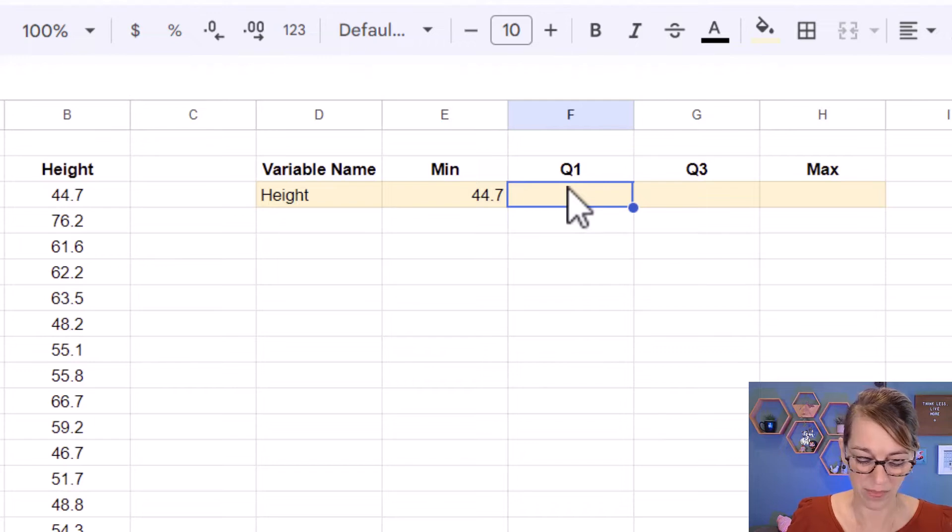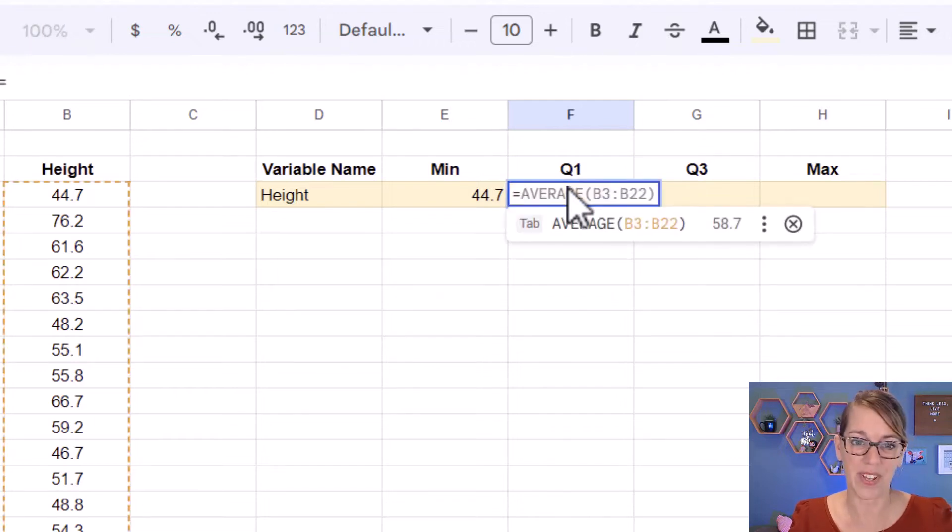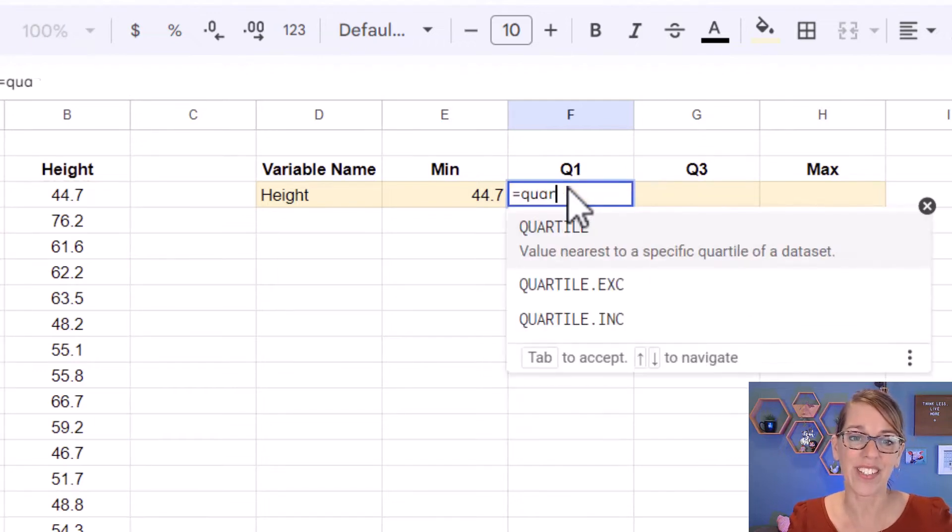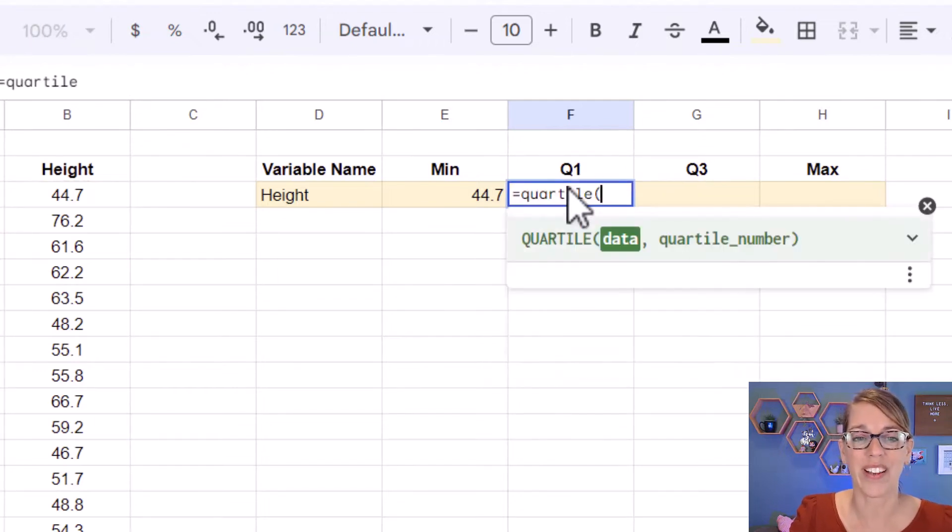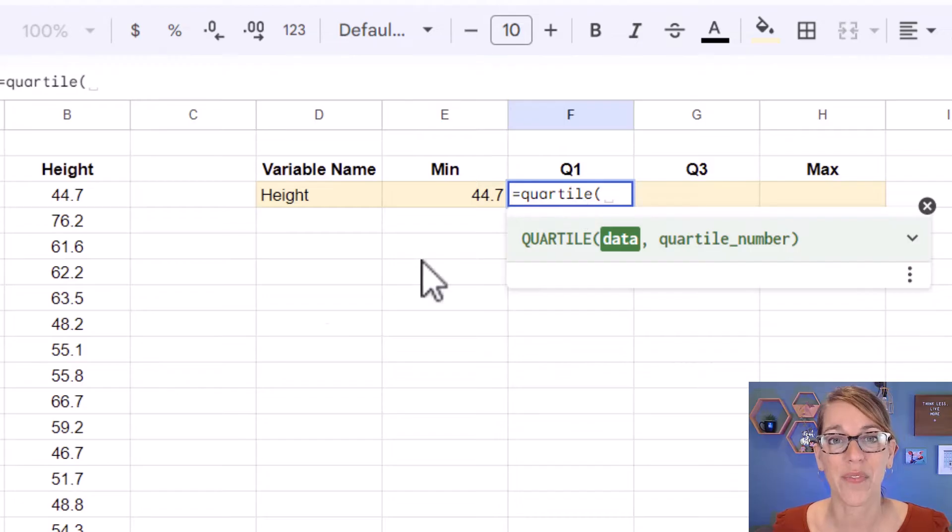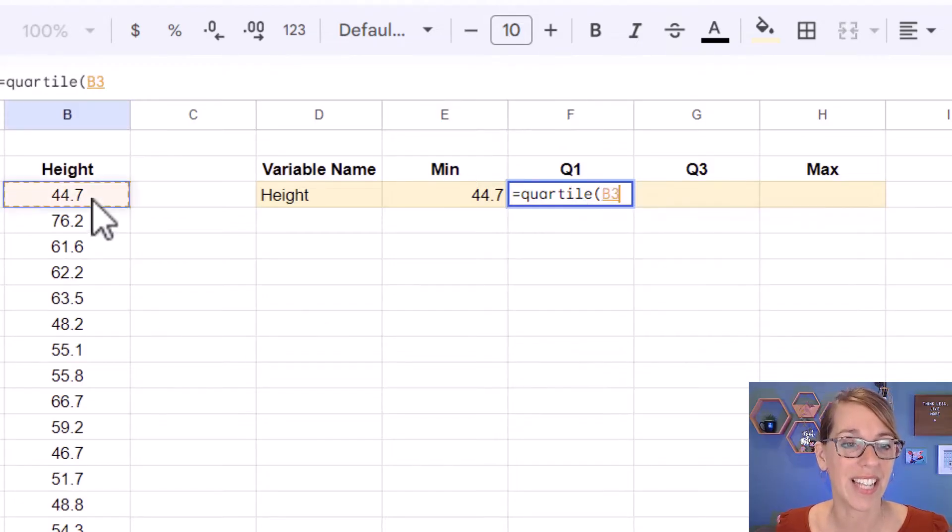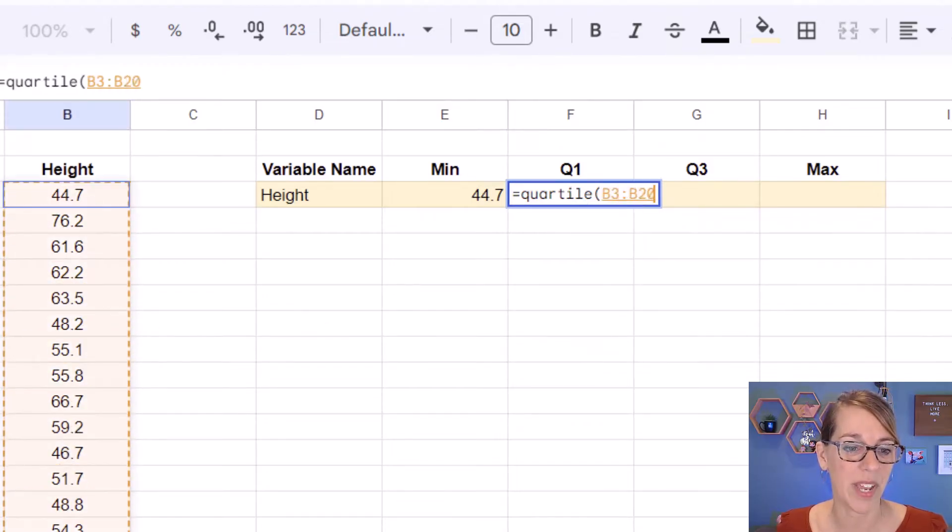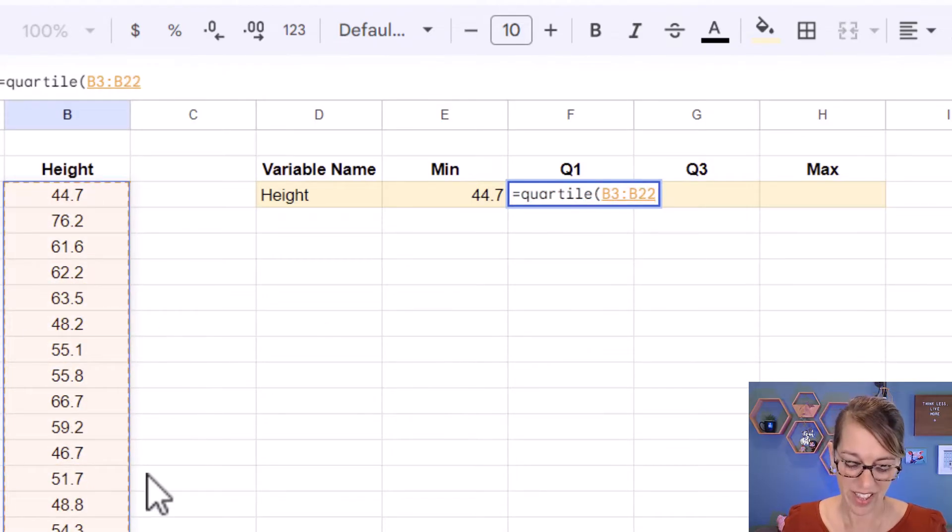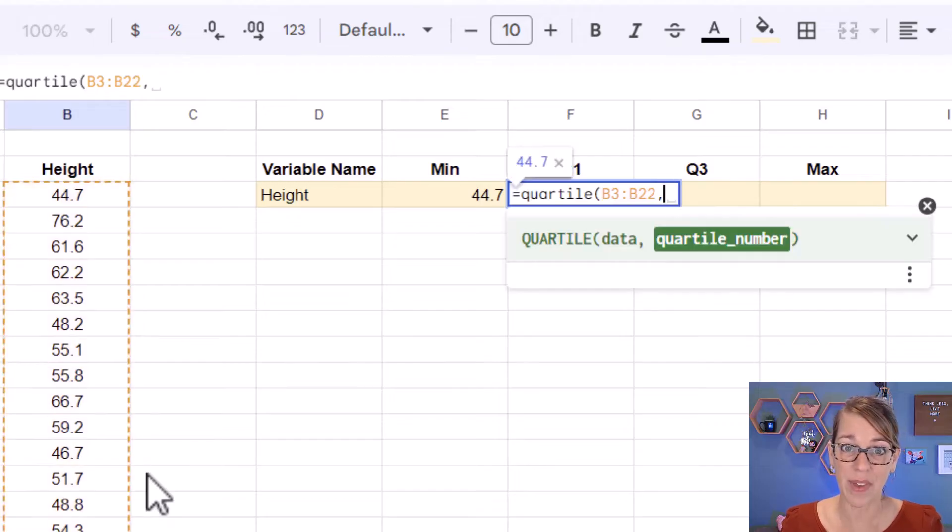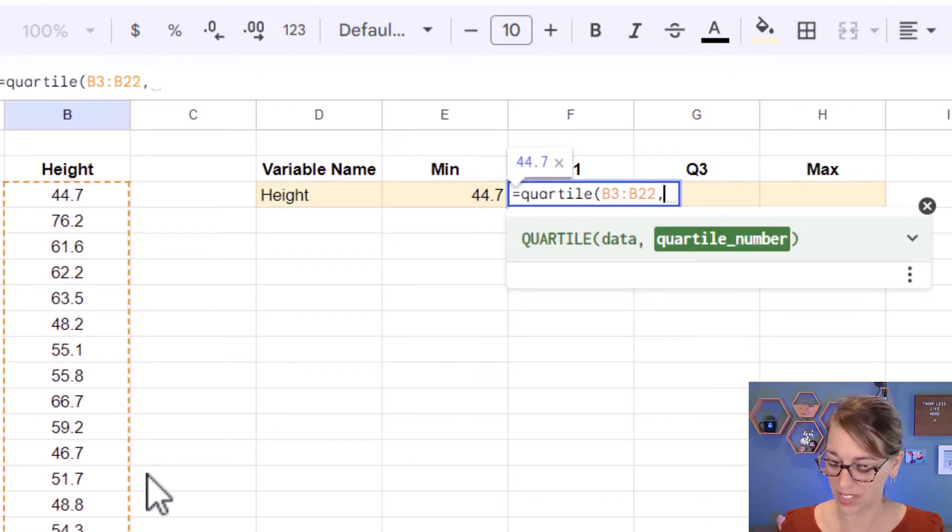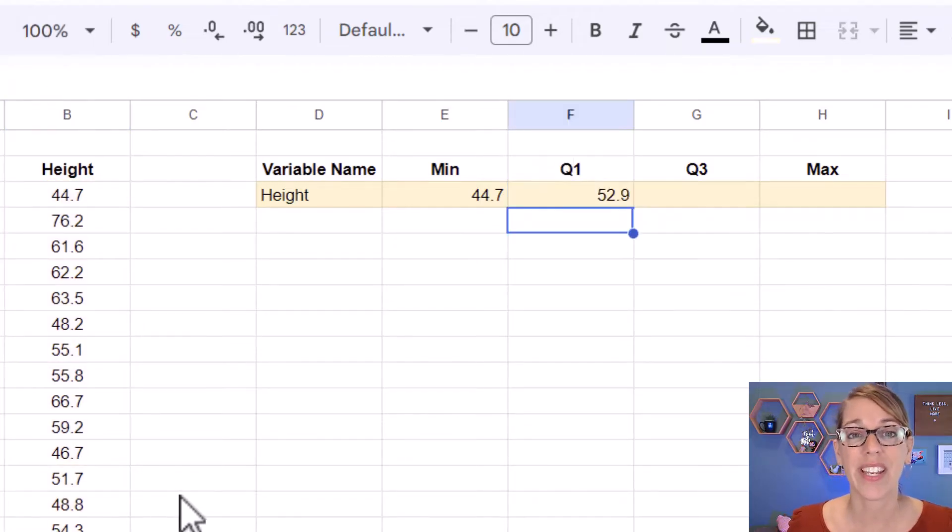Next, we need quartile one. So I'm going to type equals and then quartile. This one's got two parameters. The first one is our data. So let's select that data by clicking, holding, and dragging, then a comma followed by one. So it gives us the first quartile. Now I can hit enter.